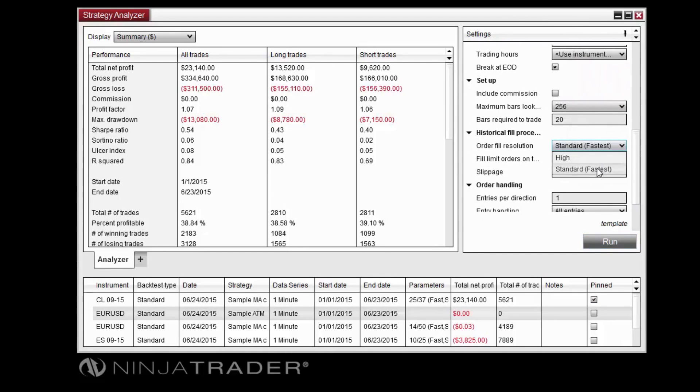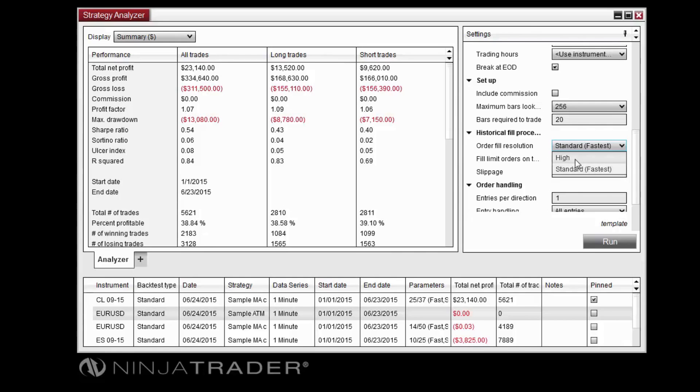The Standard setting will break each bar into three distinct movements, based on whether the bar closed higher or lower than it opened.